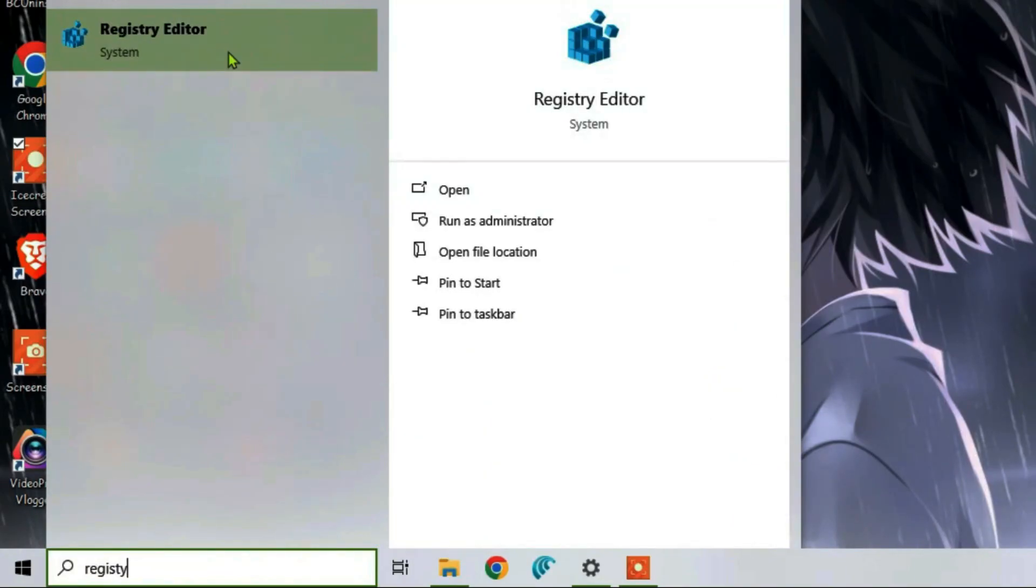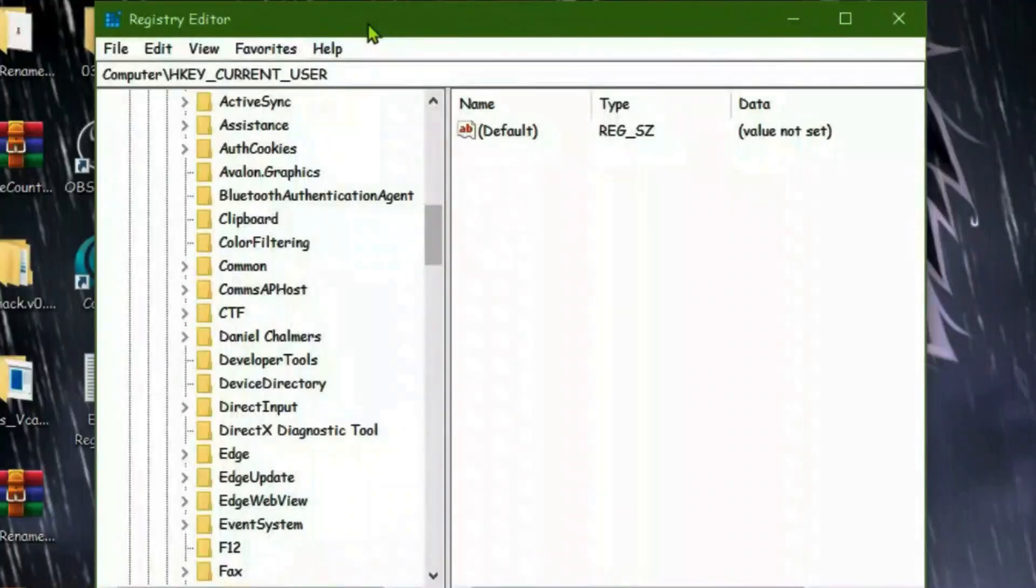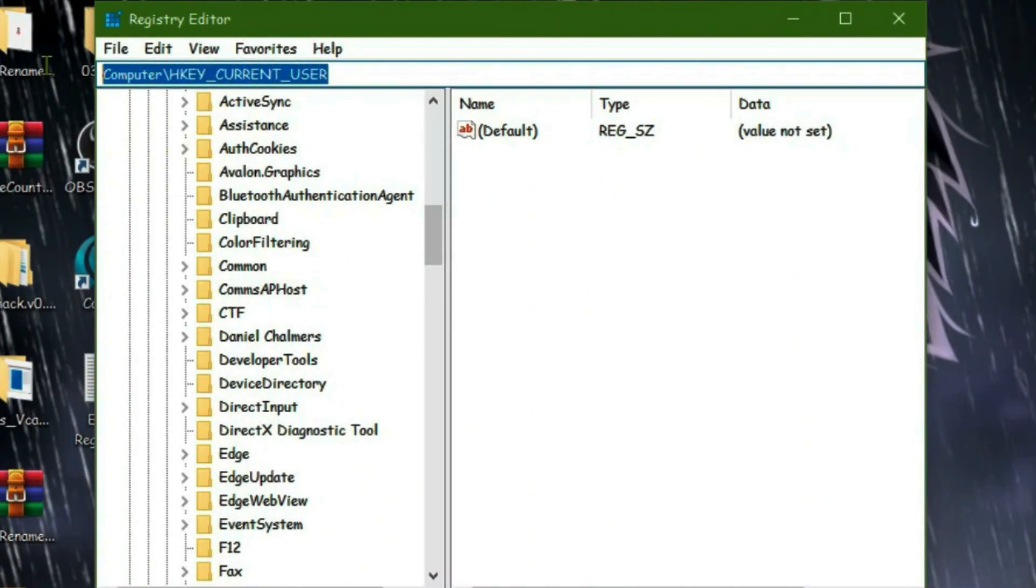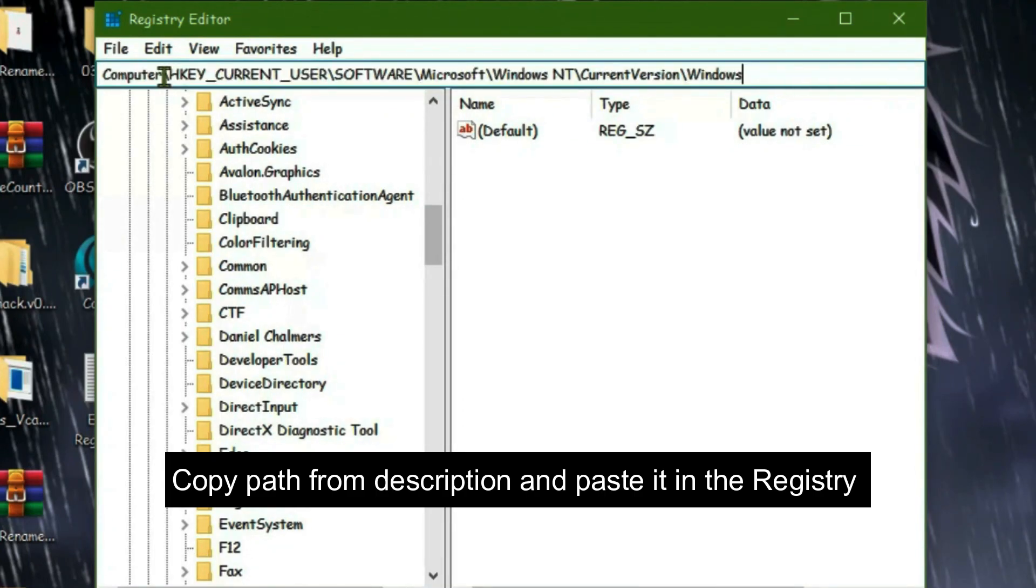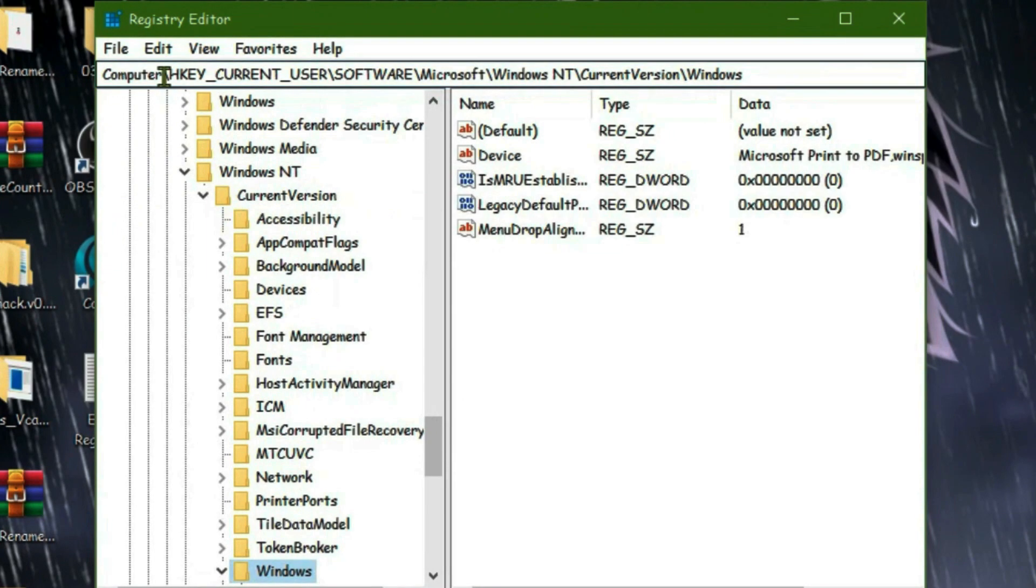Inside the Registry Editor, we can go to the top and clear this. Copy the path from the description and just paste it here and press Enter.